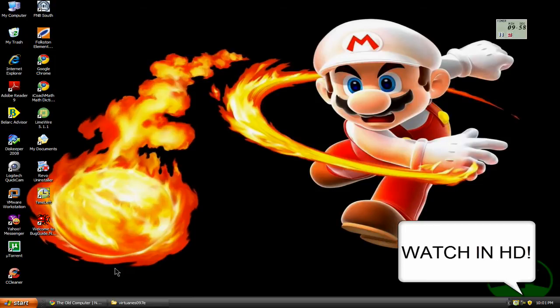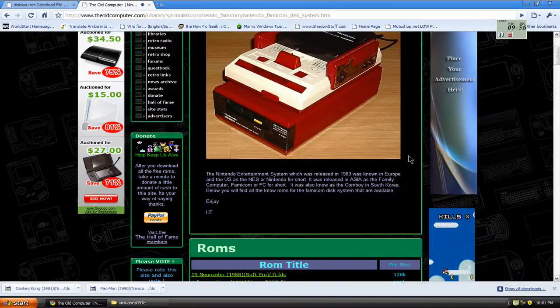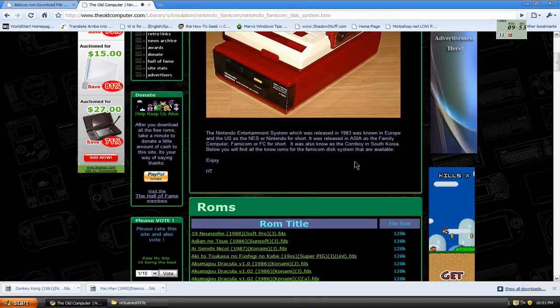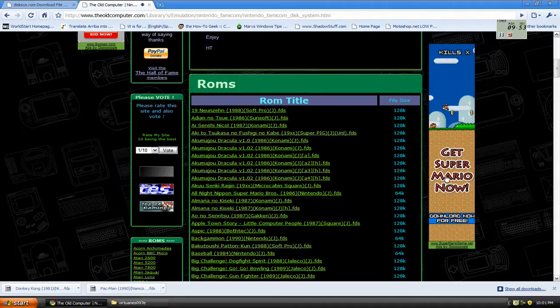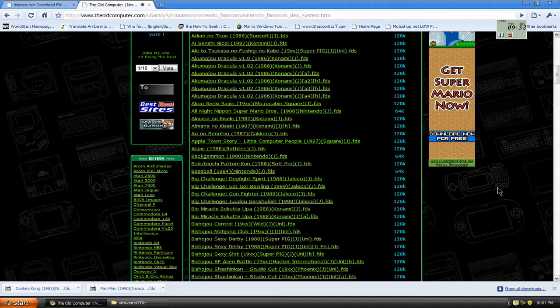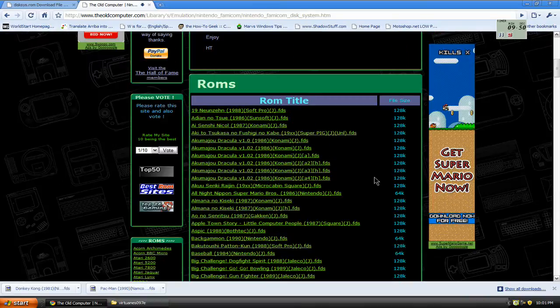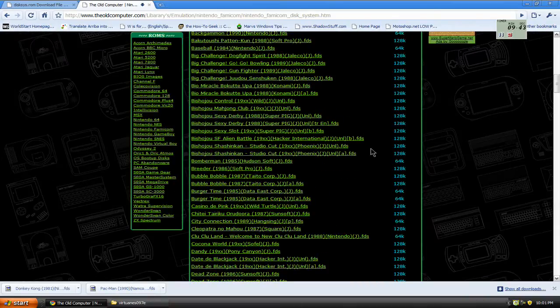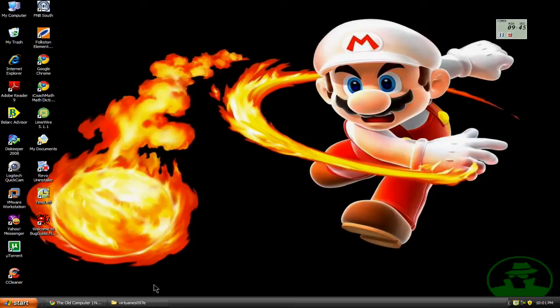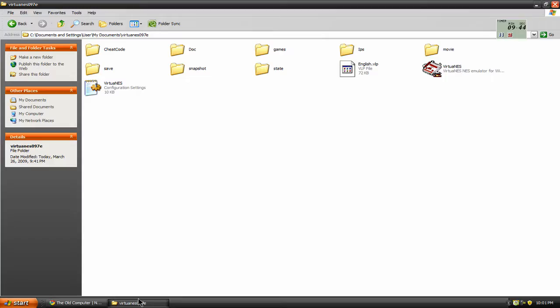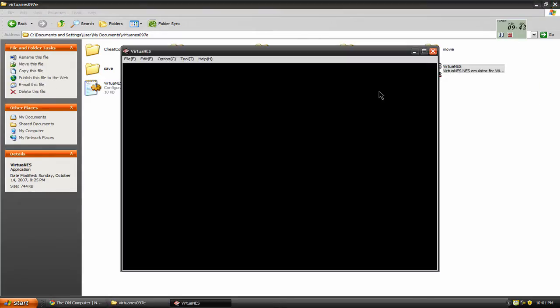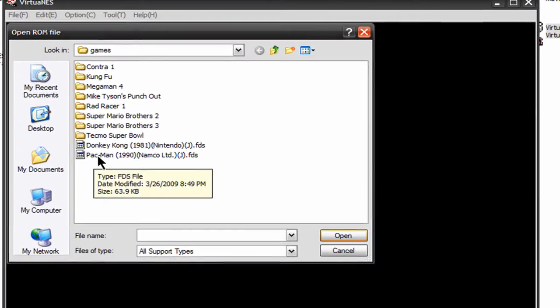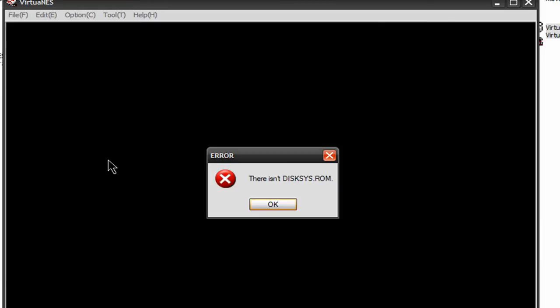Someone asked me how to play Famicom games on my emulator VirtuNest. So the first thing I did was found a couple of games here to try out, and I opened my emulator and went to try to play this game here. The one I chose was Pac-Man and Donkey Kong. So I opened it, and this is what I got.